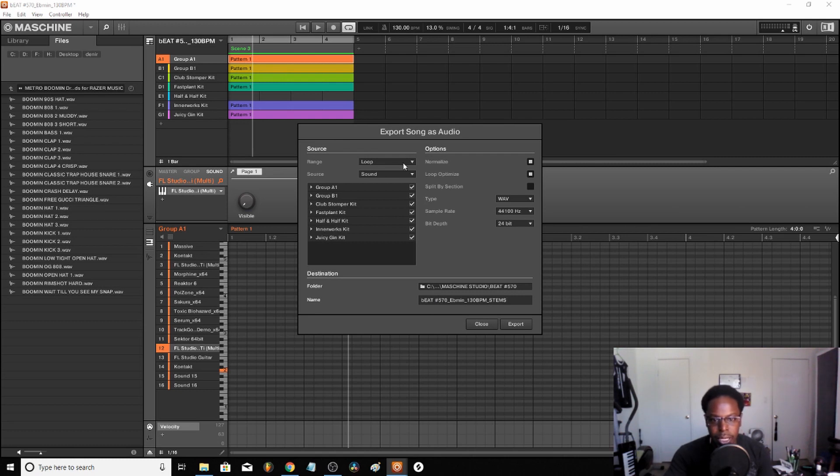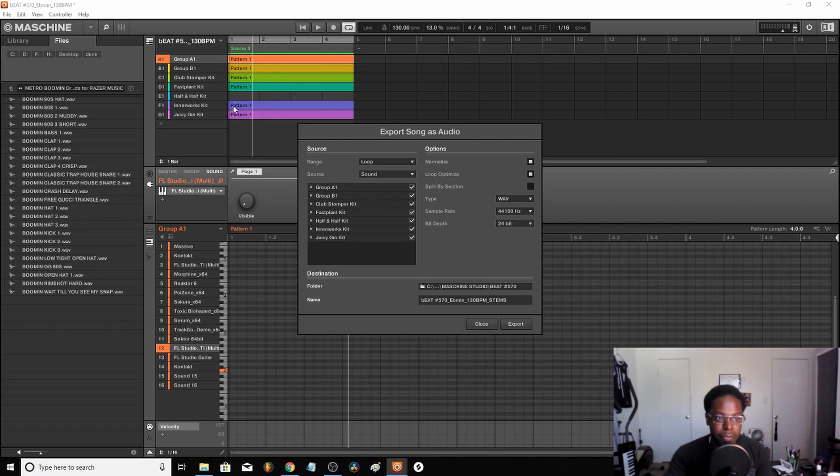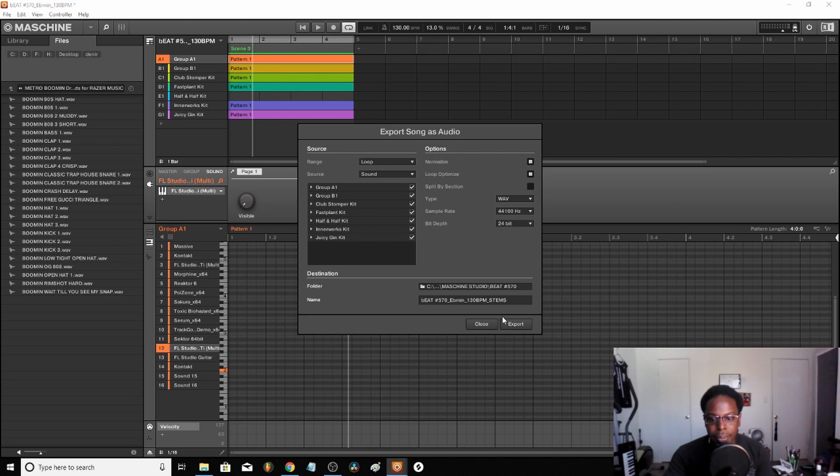I just wanted to show y'all how I export this stuff from the beat making process on to mixing and mastering. Anyway, it's actually already saved so I'm not gonna save it again. Once that's done, what I do is just close out of here.